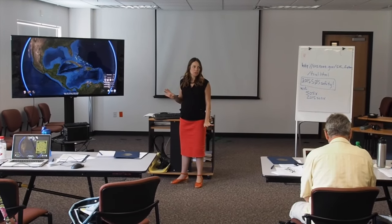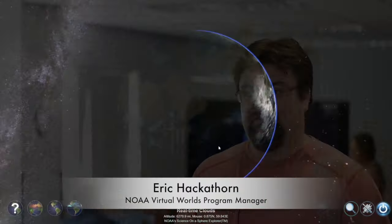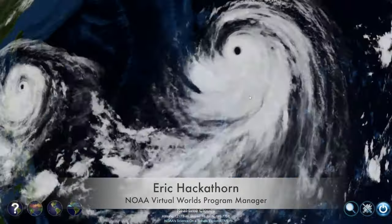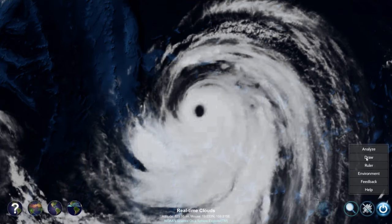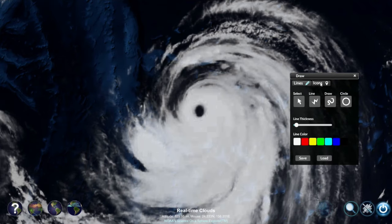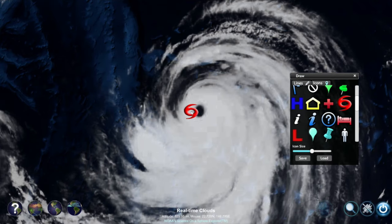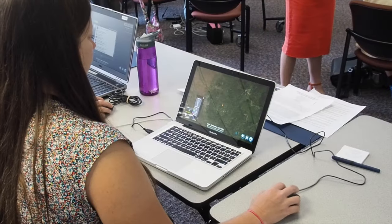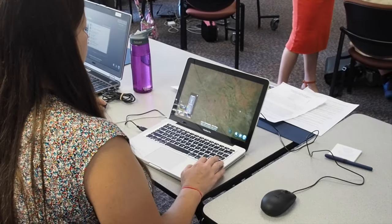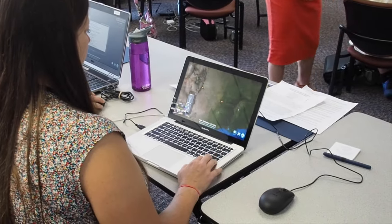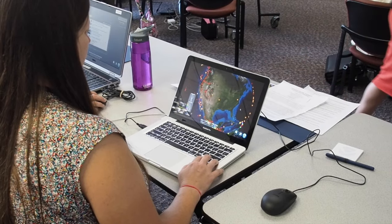SOS Explorer was developed here at NOAA. It uses off-the-shelf game technology — specifically the Unity gaming engine. SOS Explorer allows you to visualize data instead of looking at raw numbers; it shows you what the data actually looks like on that big blue marble we call Earth.